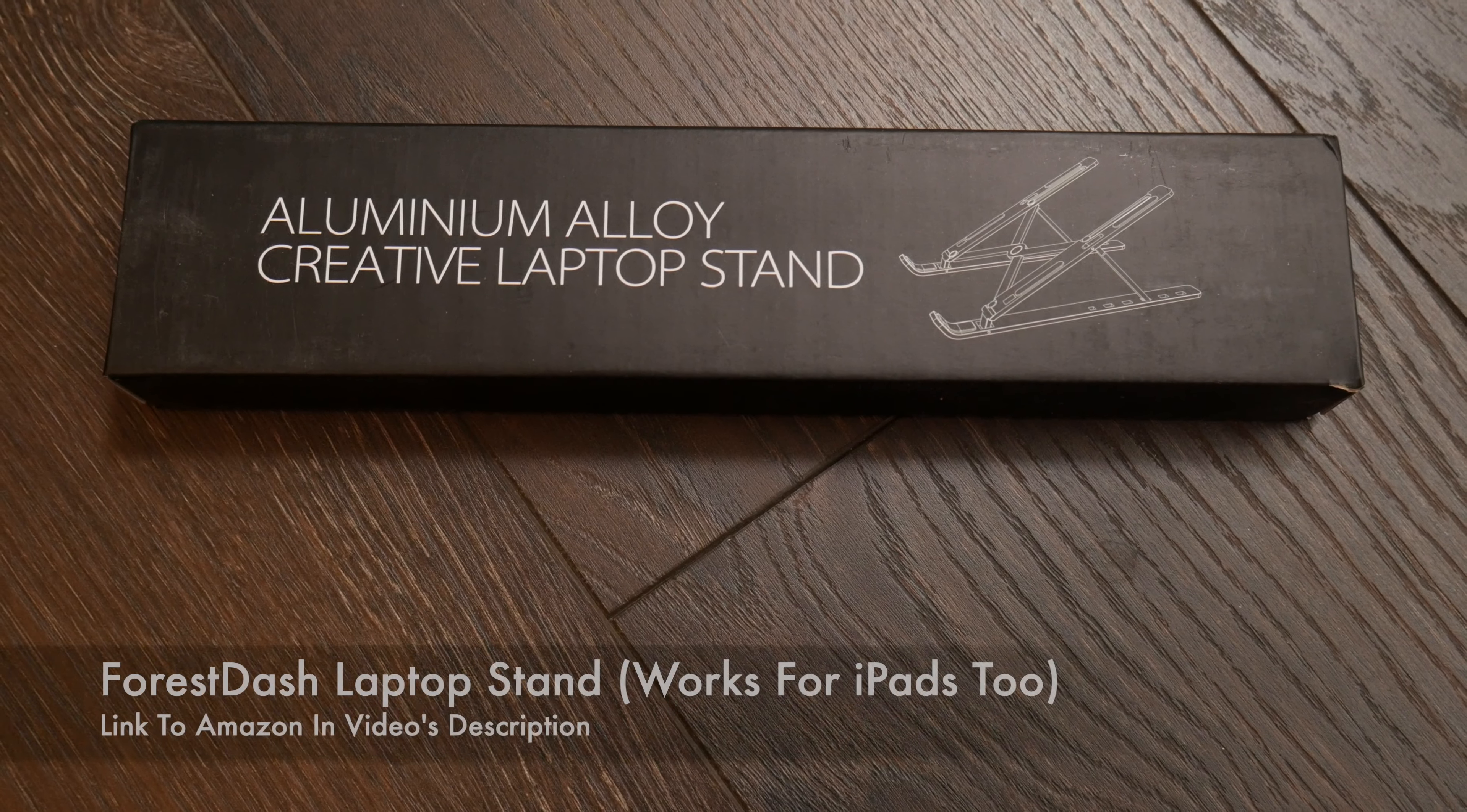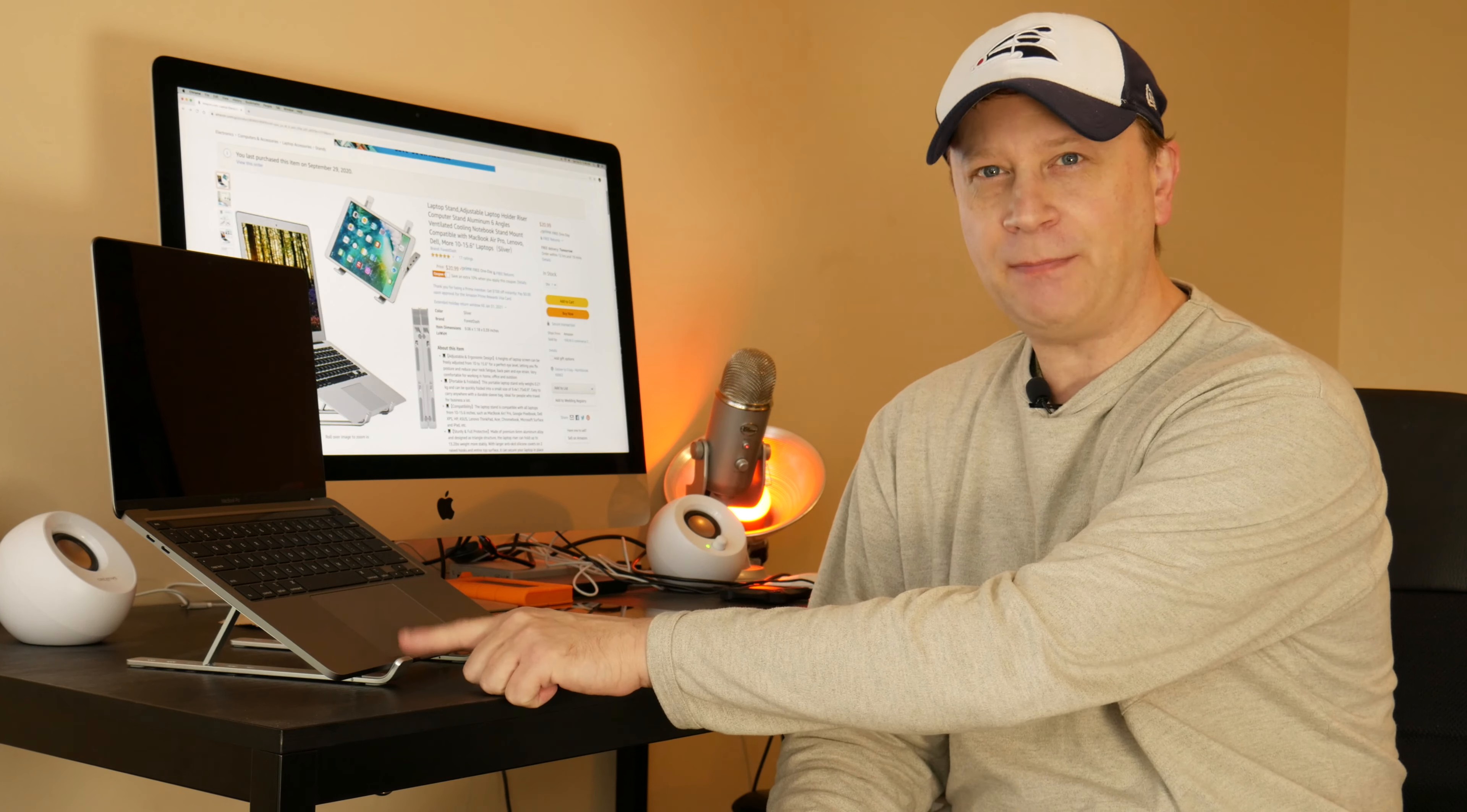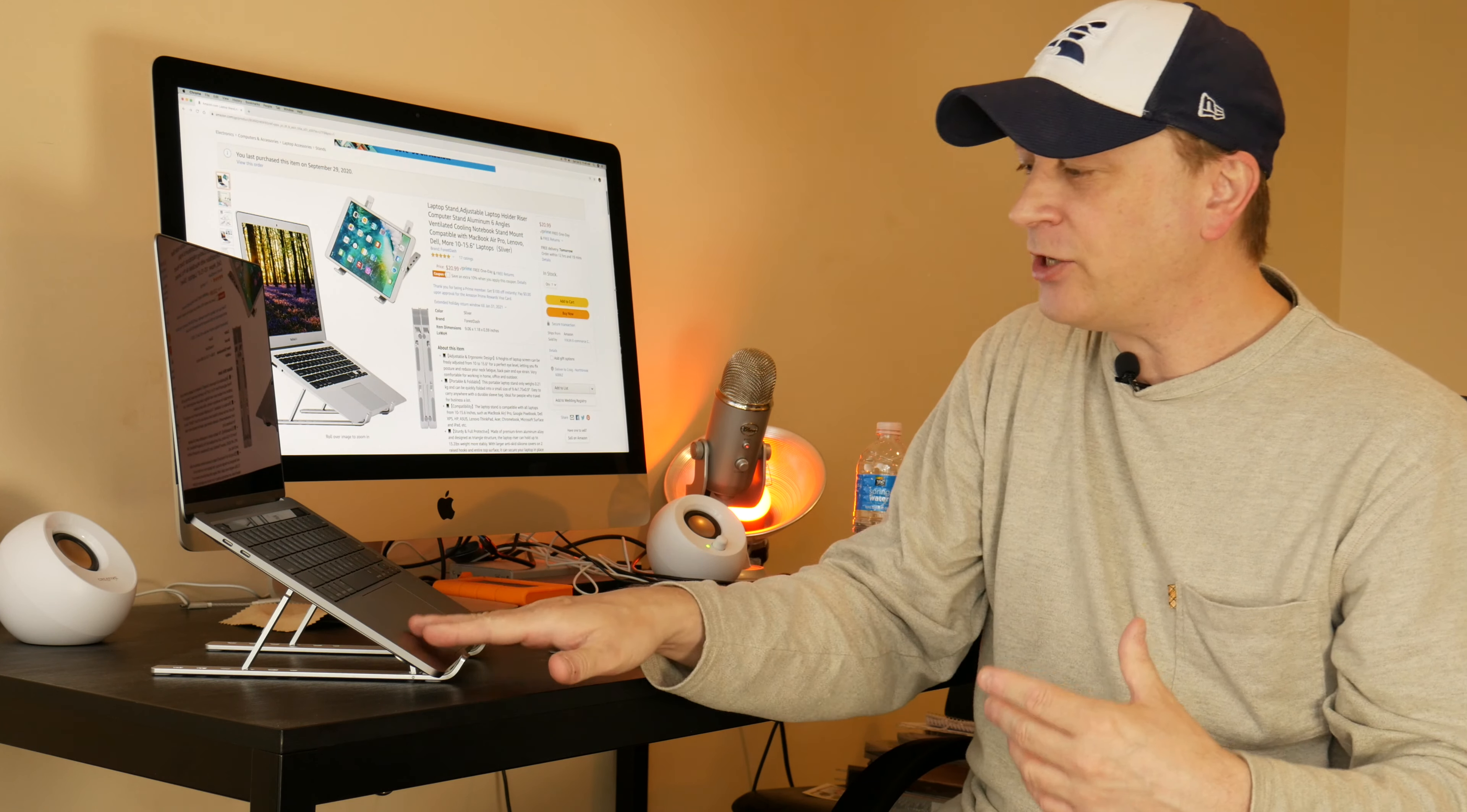All right, so today we're going to review kind of an unknown company. It's actually called Force Dash, and I believe it's probably made in China somewhere. But it's this laptop stand. If you're looking for a laptop stand that you can actually put your MacBook on, just like I have here at an angle so you can work on it or you can put it as a hub, attach it to a hub or something, have it as a second screen or first screen, is this actually a good option for you for around $20?